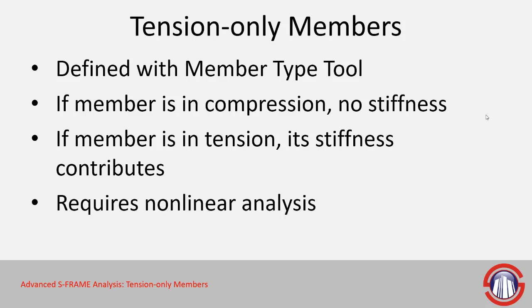Much like compression-only supports, tension-only members and their counterpart compression-only members do require nonlinear analysis. If you were to run a linear or P-delta analysis, these would be converted into their closest linear equivalent, which is a truss element.